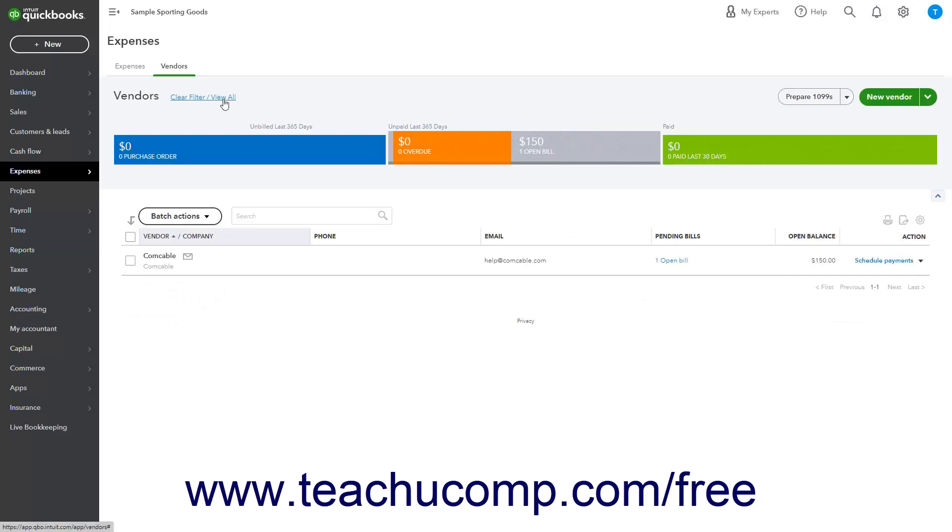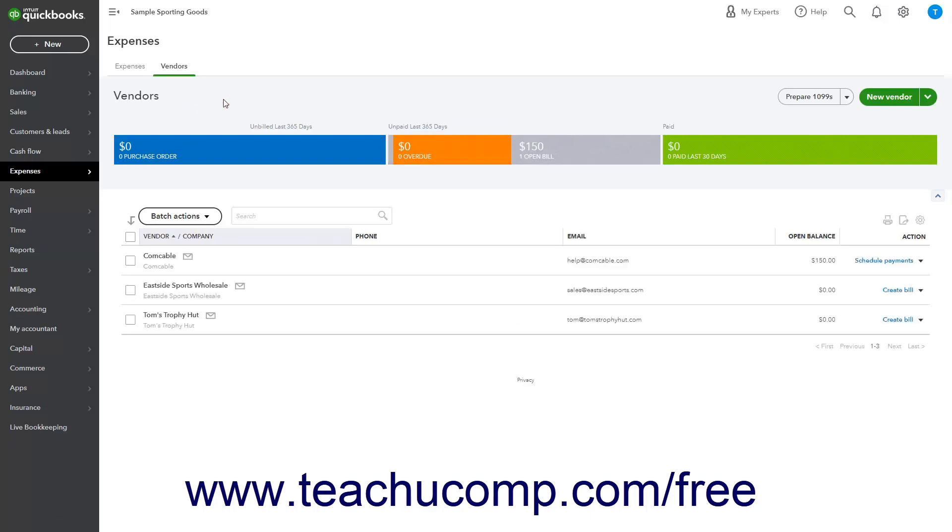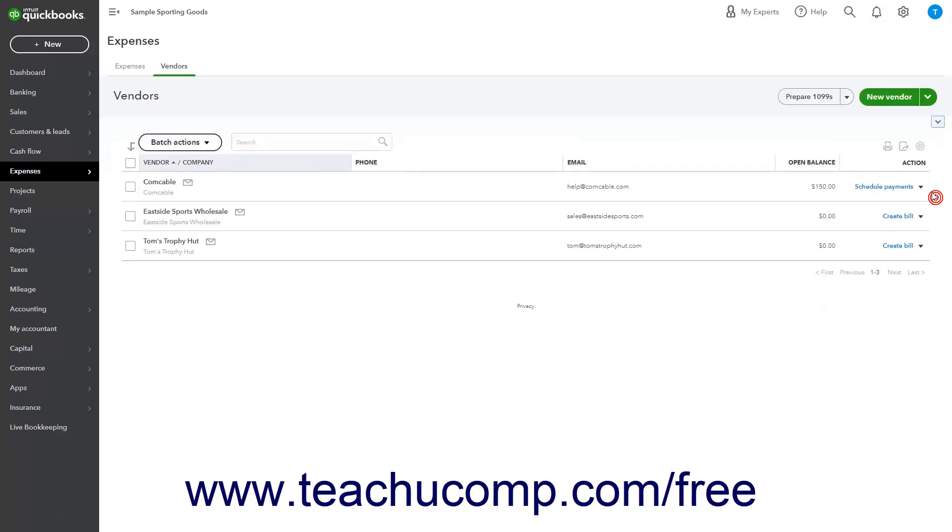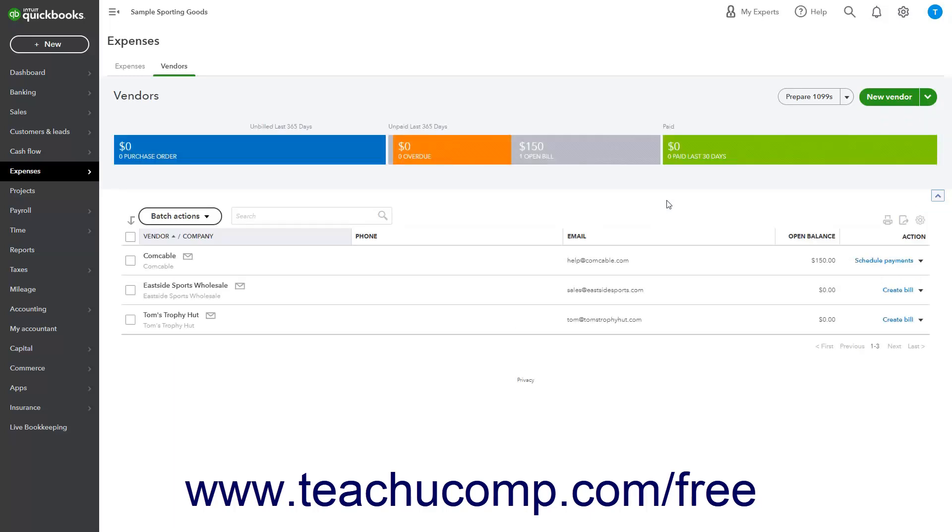Click the Clear Filter/View All link above the money bar to remove the filter. In the lower right corner of the money bar is a small arrow button you can click to collapse or expand the money bar.